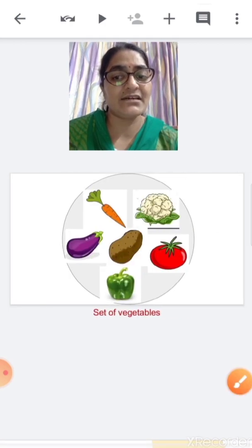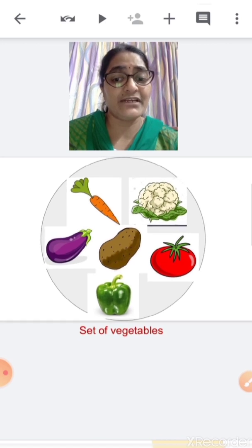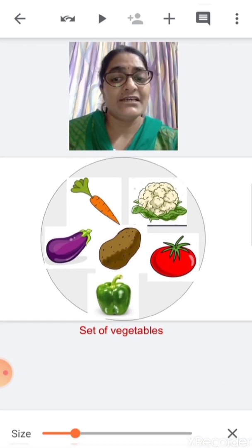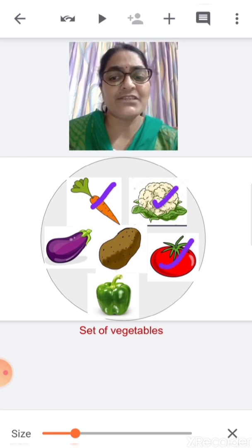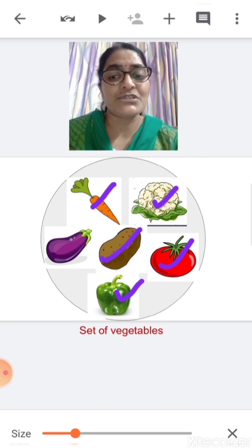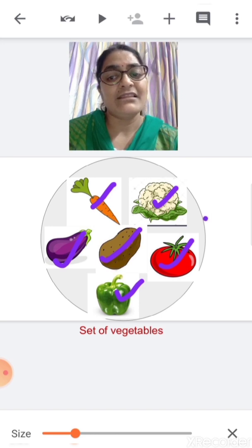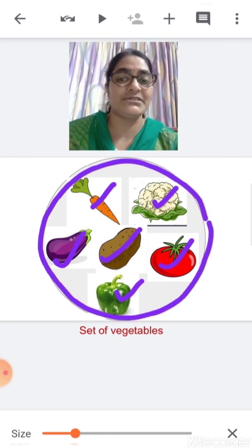Let us see another one. Here there are different types of vegetables: carrot, cauliflower, tomato, capsicum, potato and brinjal. This is a set of vegetables.